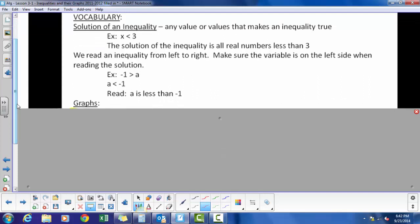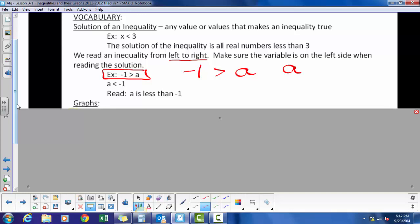We read an inequality from left to right, and we always try to make sure the variable is on the left. So for this example, I have negative 1 is greater than a — that means negative 1 is greater than all solutions. I'm going to rewrite that with the variable on the left, so I have to flip the inequality: all solutions are less than negative 1.